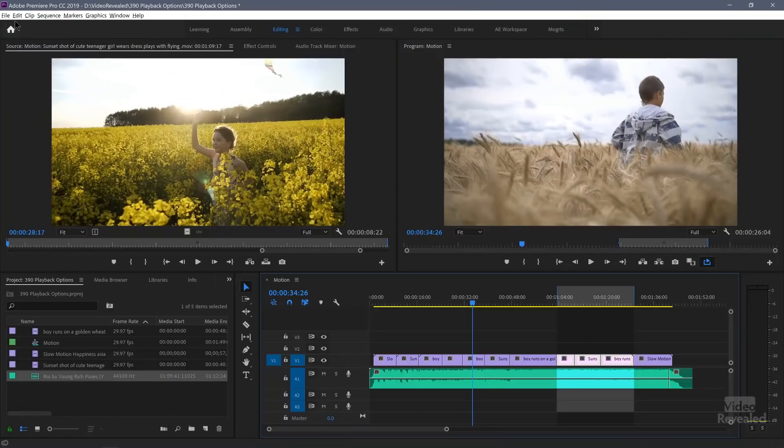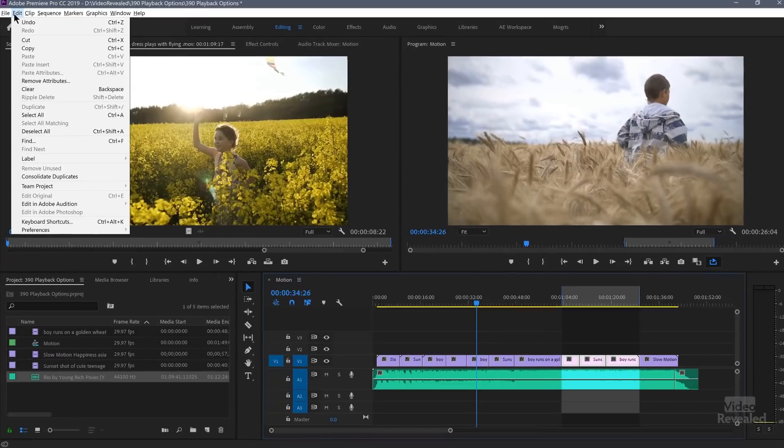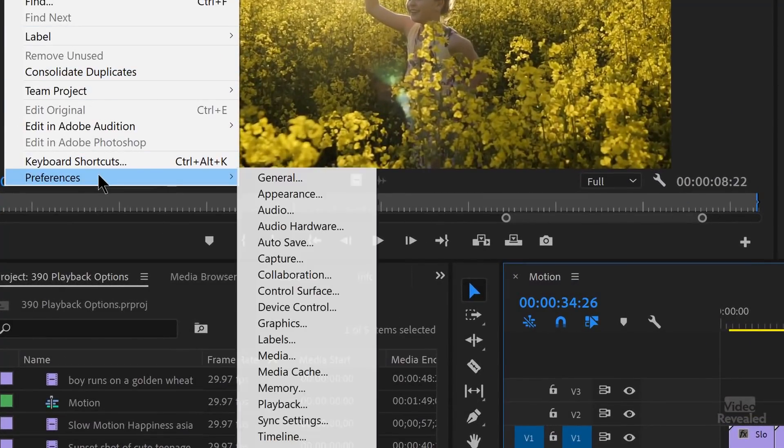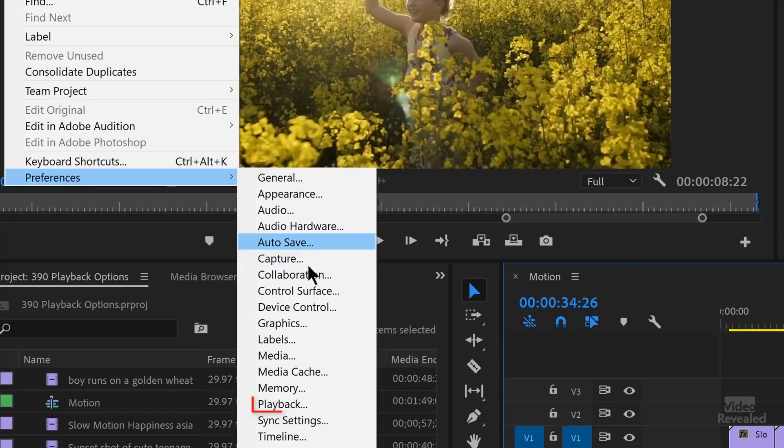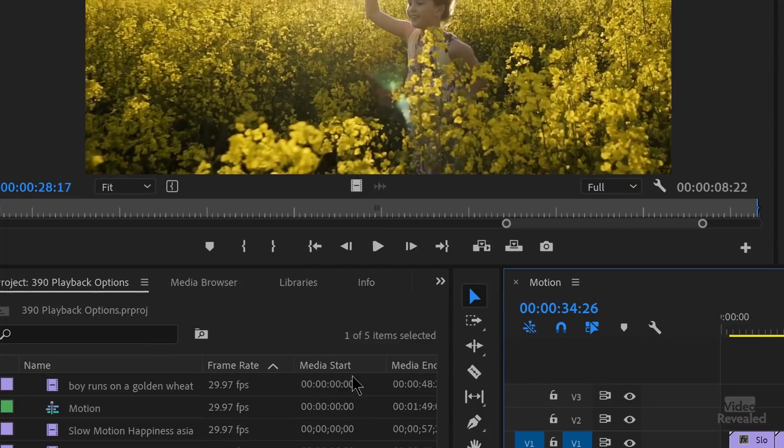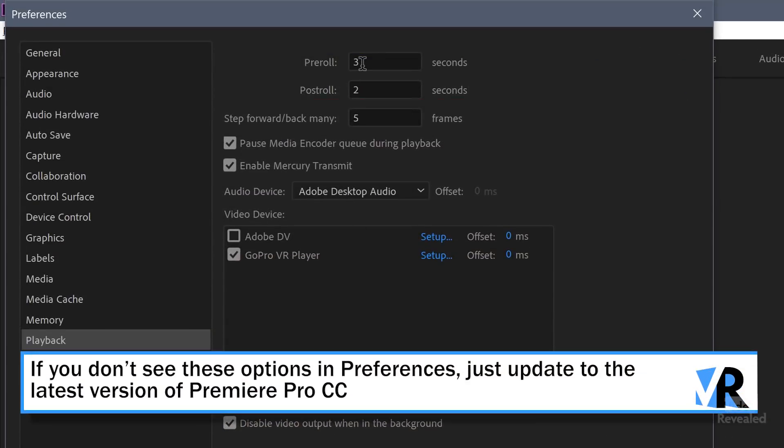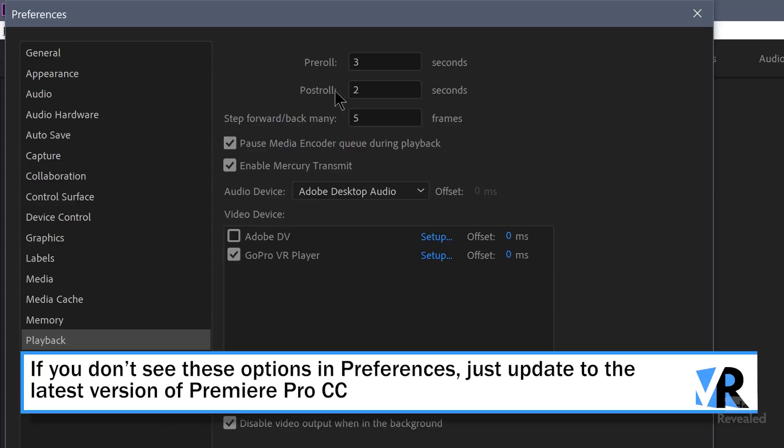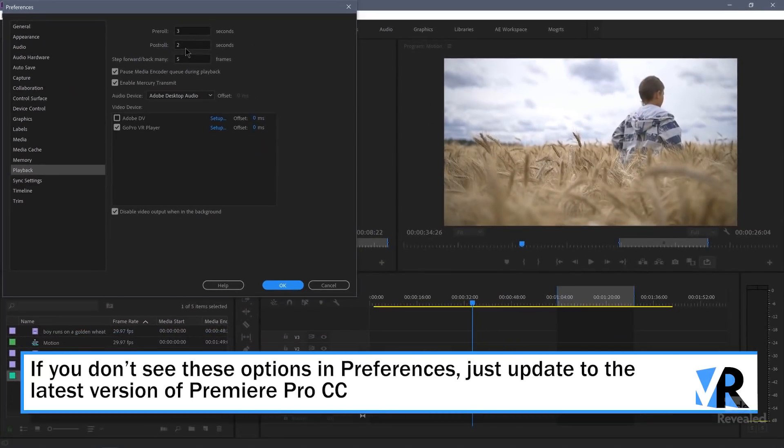Now I mentioned the pre-roll and post-roll. Pre meaning before, post meaning after. Roll meaning play. So play before the in point and play after the out point. In the edit menu, again, the preferences. It's in the Premiere Pro menu on Mac and in the playback preferences, you'll see a pre-roll of three seconds by default and a post-roll of two seconds. So let's leave that the way they are.